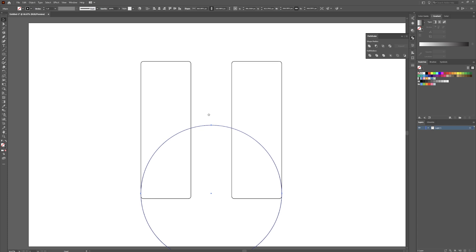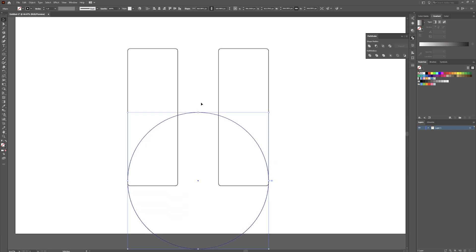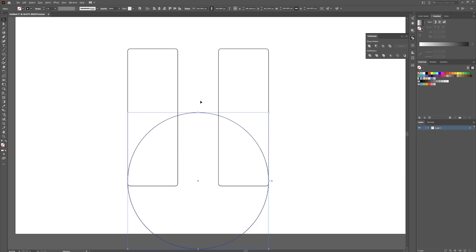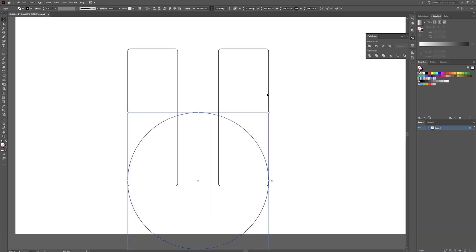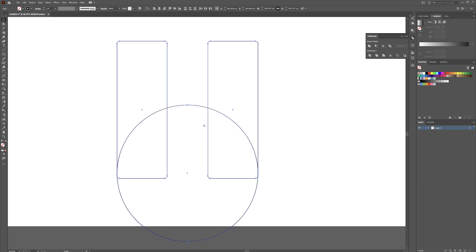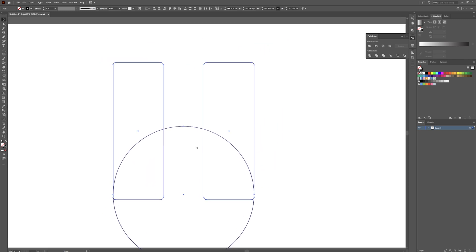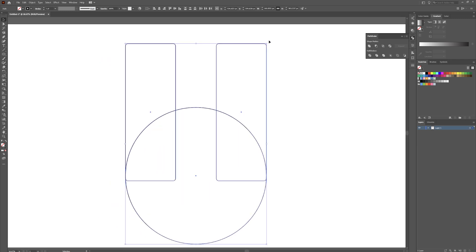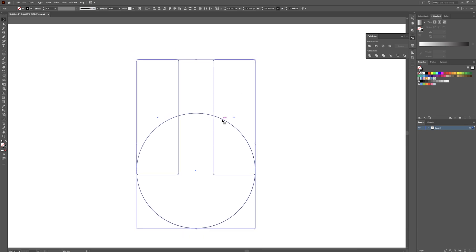Zoom back out a little bit. While holding Alt on your keyboard and using the scroll wheel on your mouse, you can zoom in and out and use the spacebar to grab and move around on the artboard. We're going to drag this up a little bit and make this a little bit smaller.